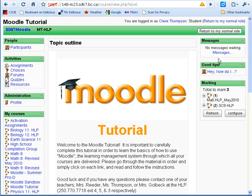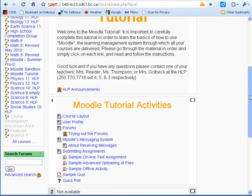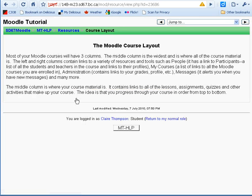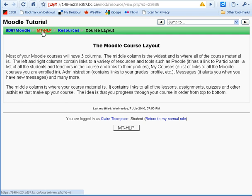Next we're going to look at how you navigate around a course in Moodle. If we go down to where the course content starts, we're going to click on the first link. This page is just a text page. If I want to continue on in the course I have a number of options. I could click on the back button in my browser window.